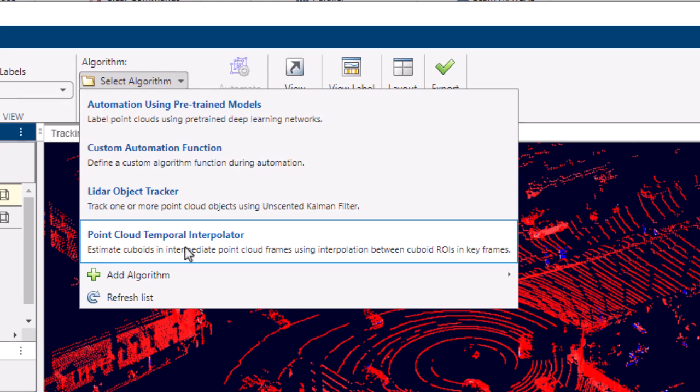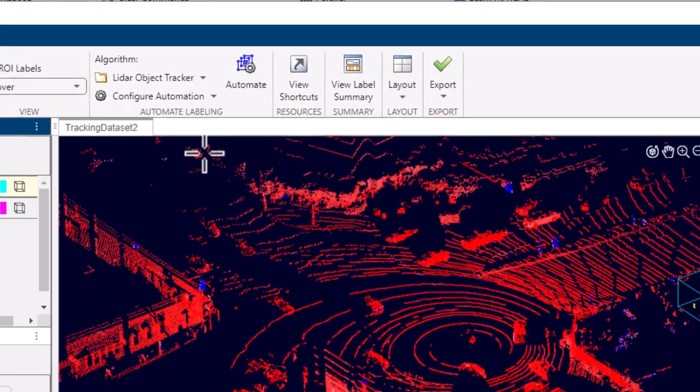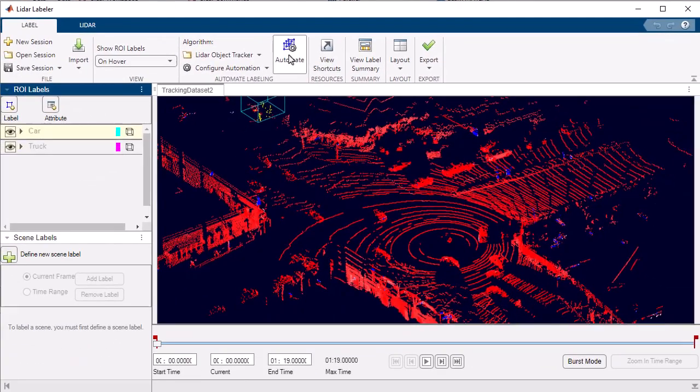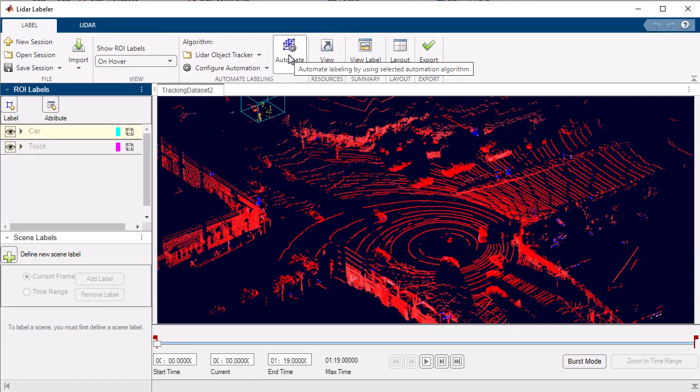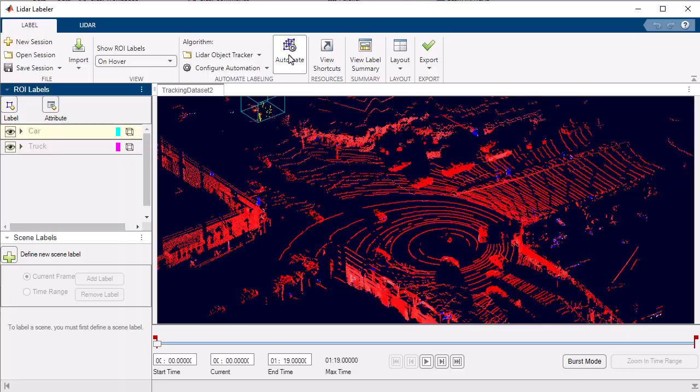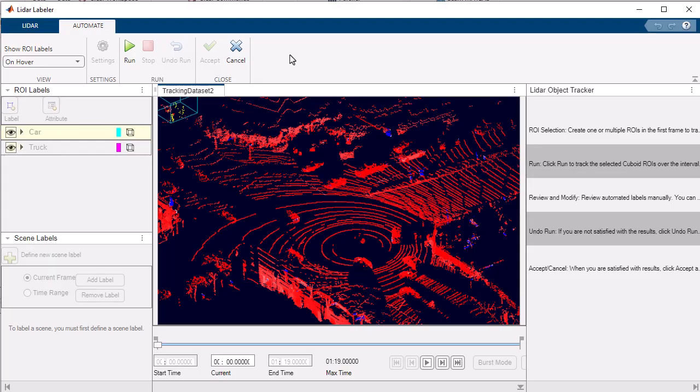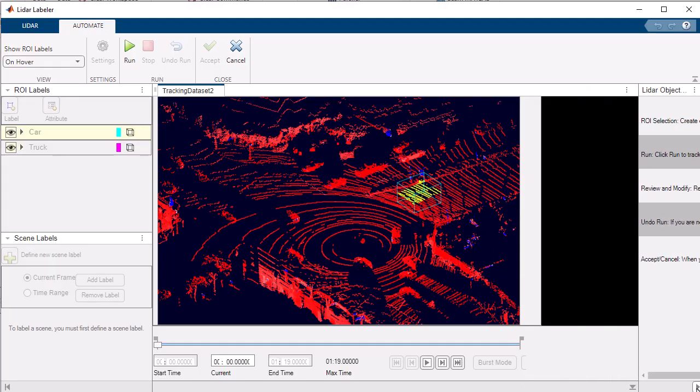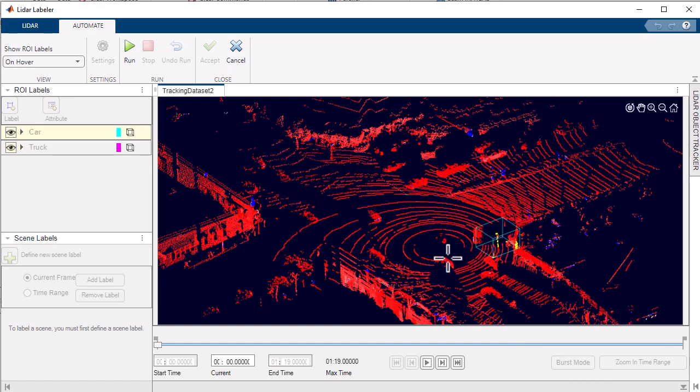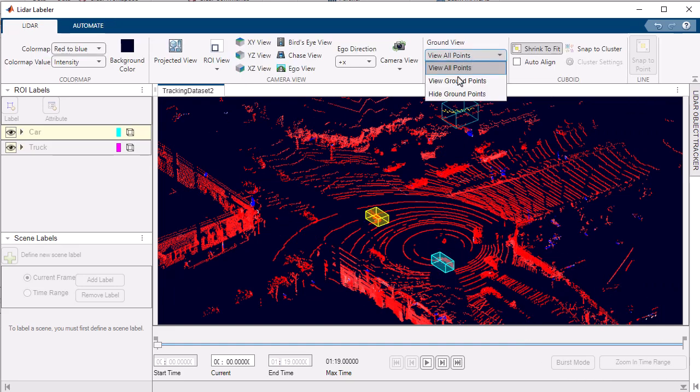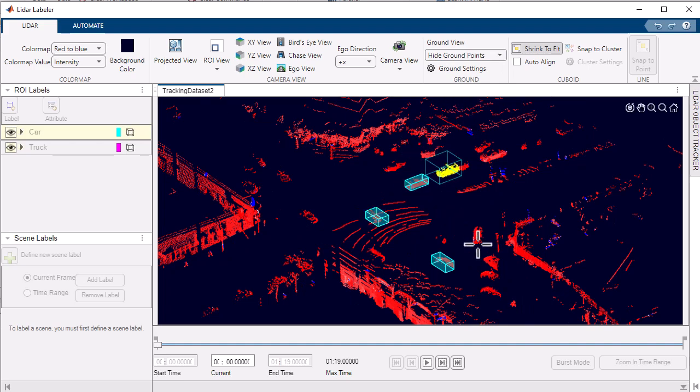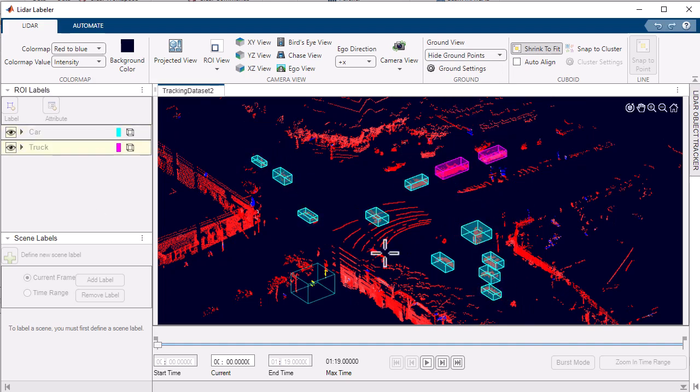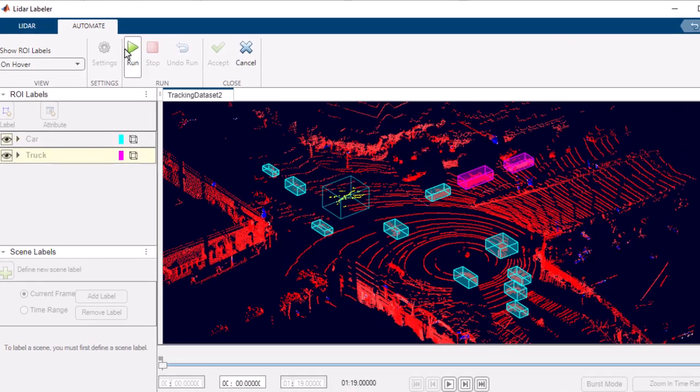One of the remarkable automation algorithms available in the LiDAR Labeler app is the LiDAR object tracking algorithm by applying an advanced technique called the unscented Kalman filter, UKF. To utilize this capability, simply select an object of interest in one frame and click Start to track it in subsequent frames.